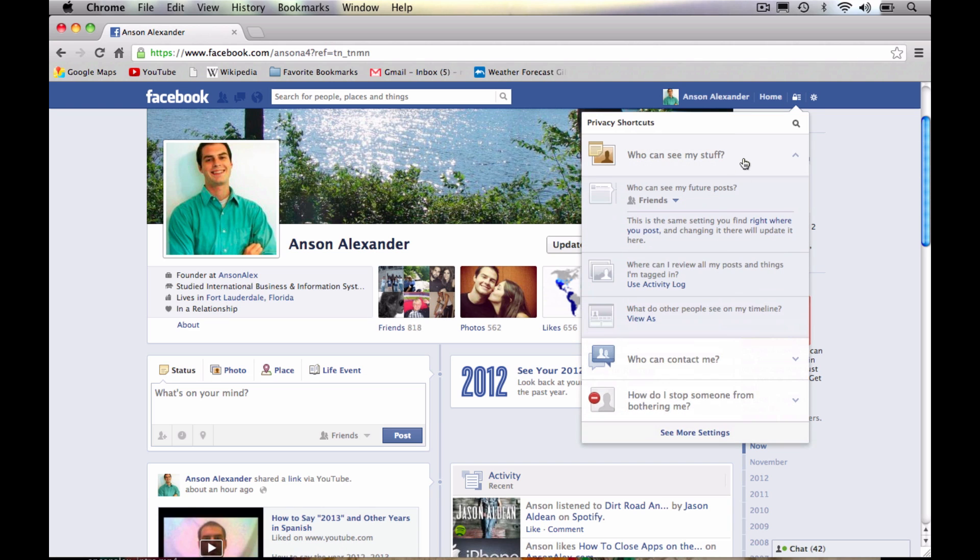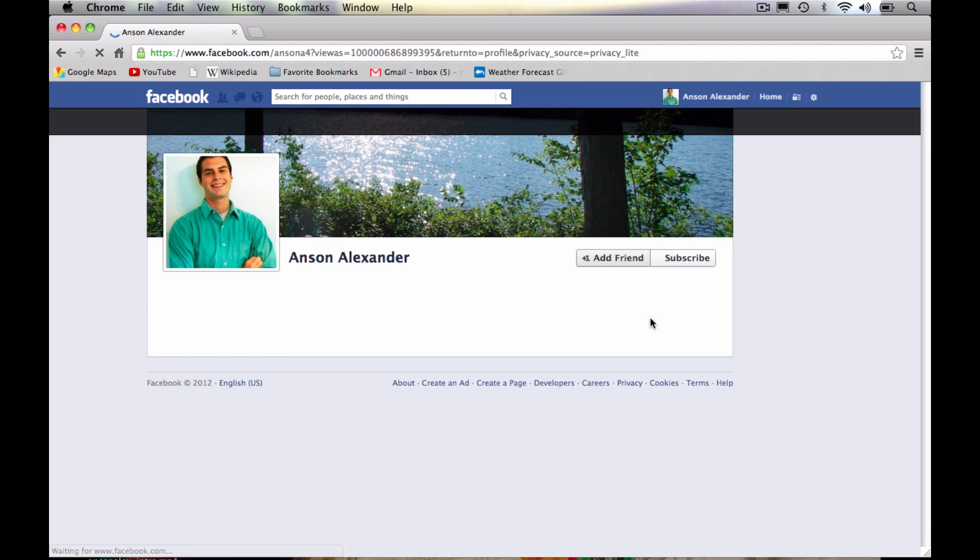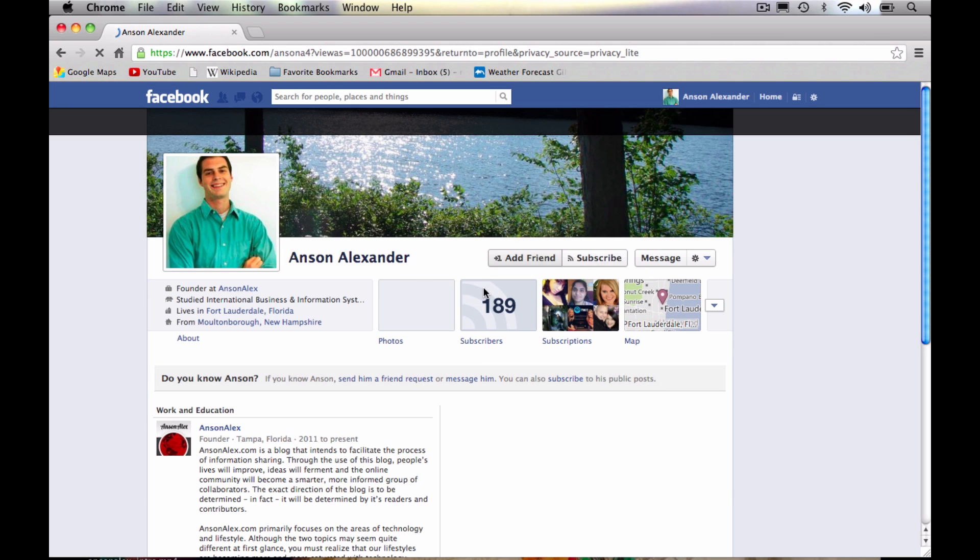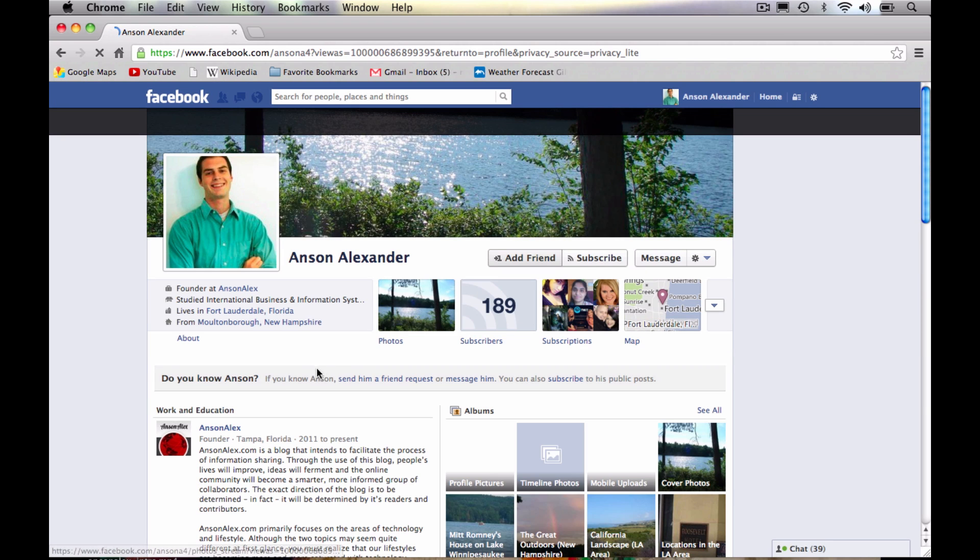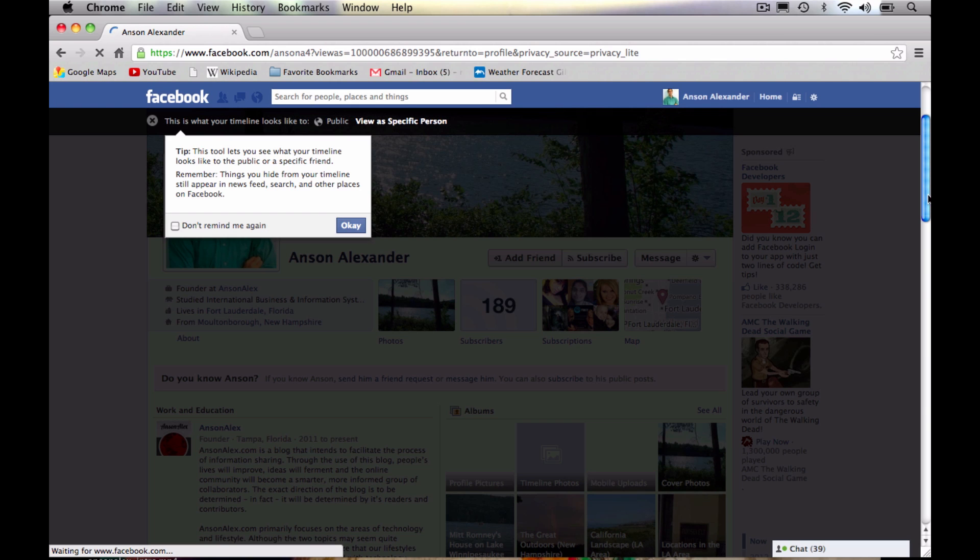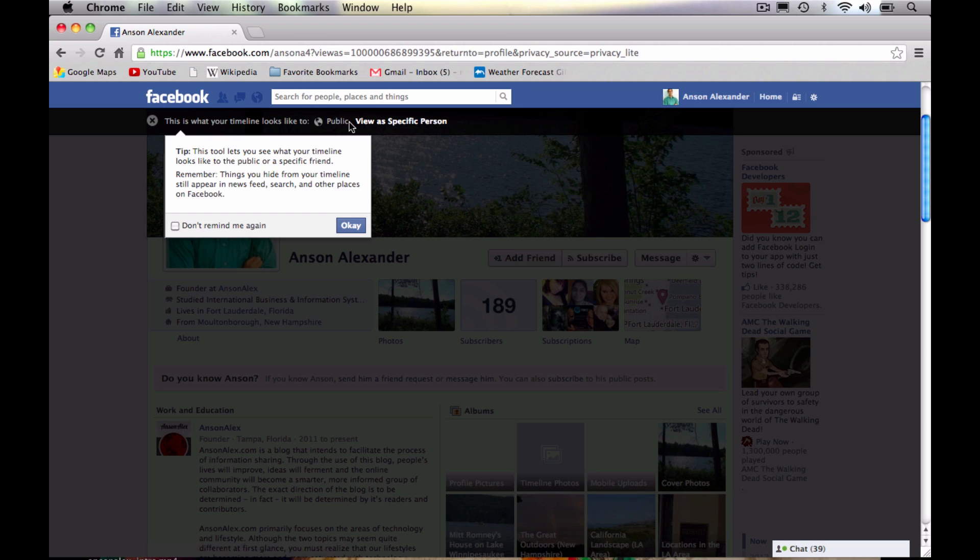The last option we have under who can see my stuff is this view as option. So I've showed you in other tutorials how you can view your Facebook profile as somebody else. But now you can access it even easier. So if you click this view as button, it's going to open up your Facebook profile. And you'll see up here at the top, it kind of tells us how we can use this.